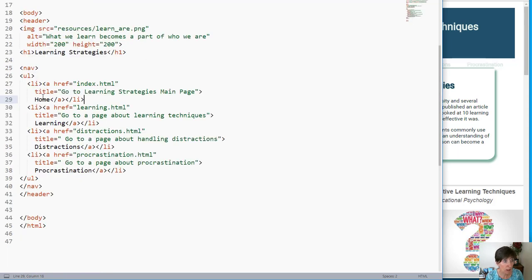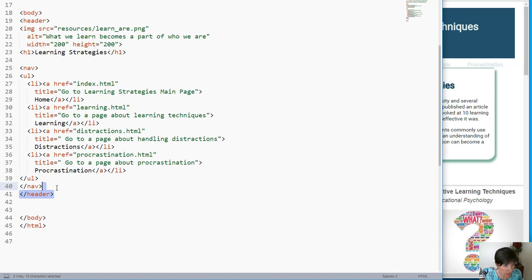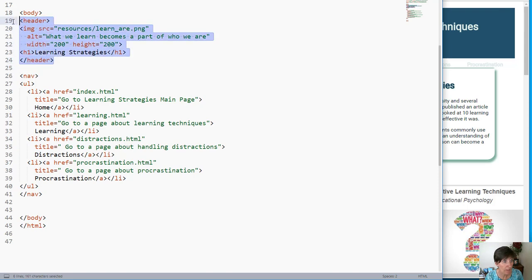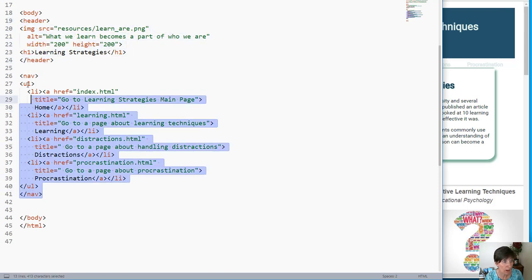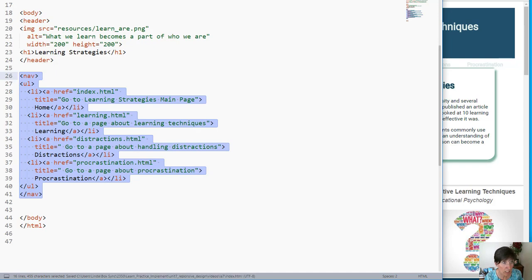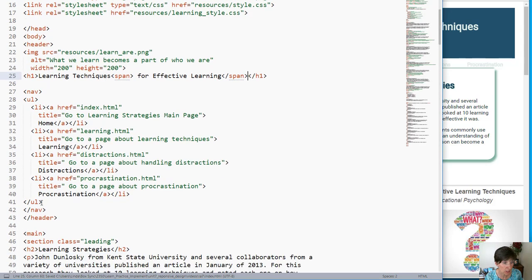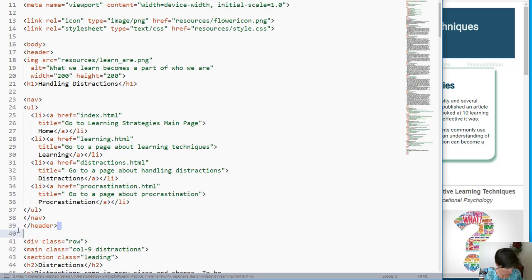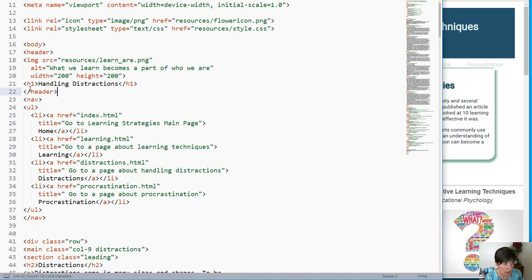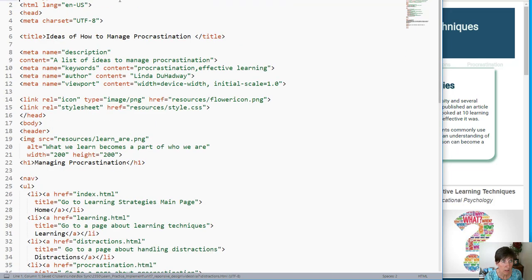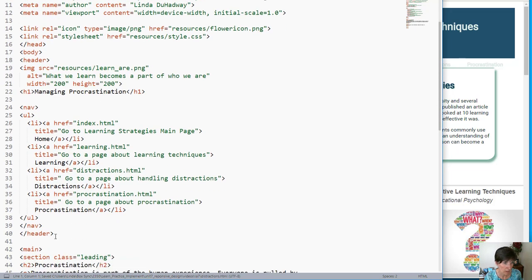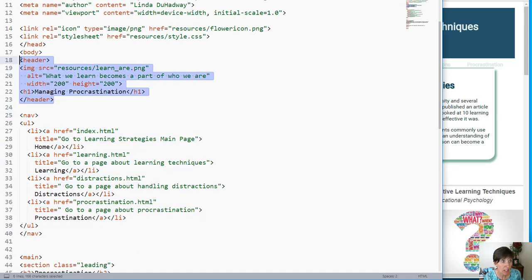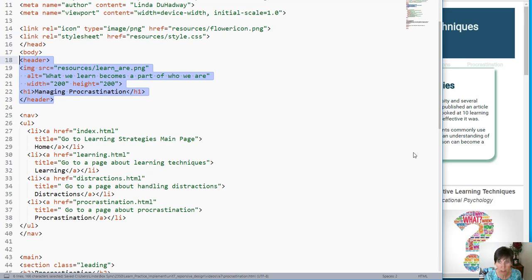In the HTML, we're going to need to take the nav out of the header and I'm going to do this by moving that closing header tag up. Now we have the header followed by the nav, and it's no longer inside. Now I'm going to need to do this with each of the pages. Now I have taken the nav outside of the header in each of the HTML pages.